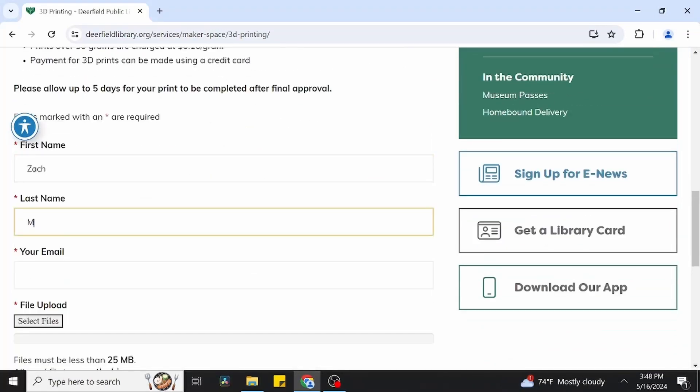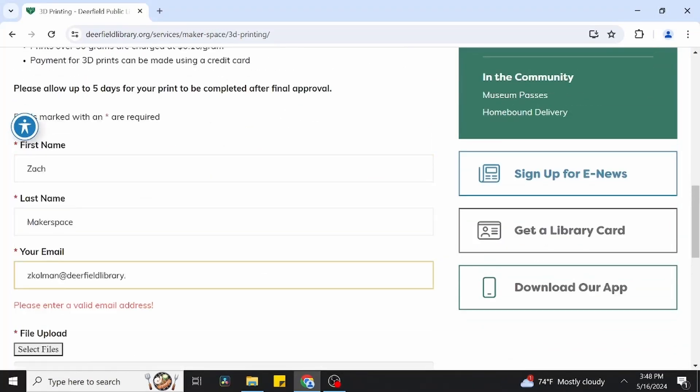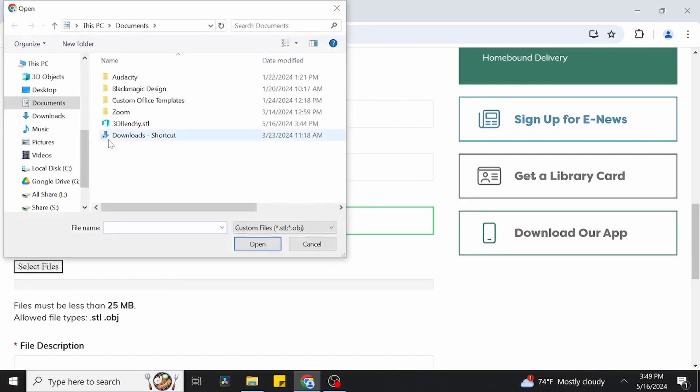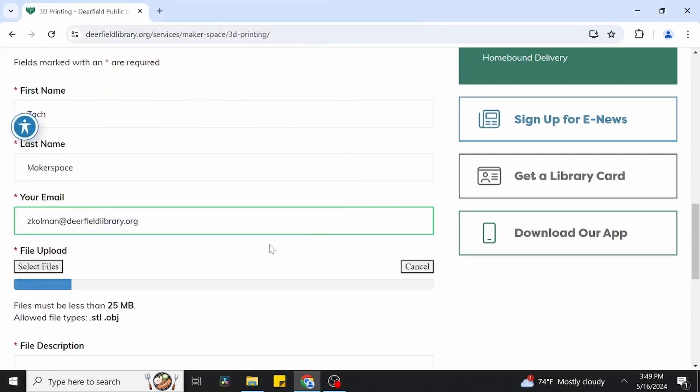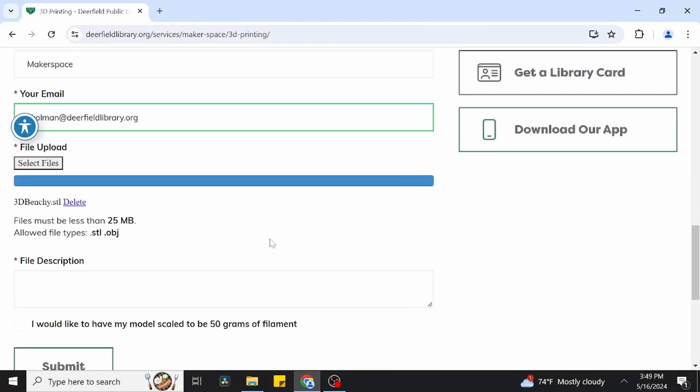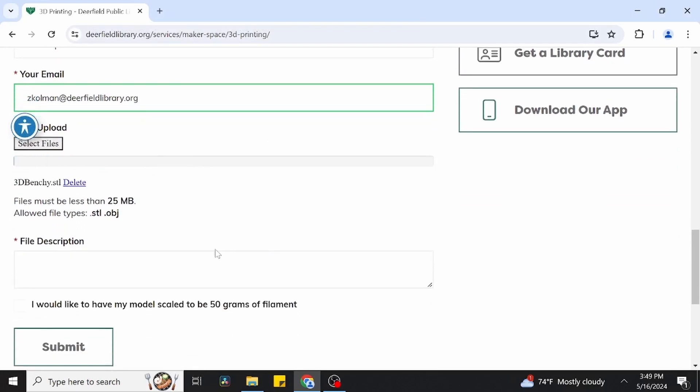Simply fill out each field with the appropriate information and attach your file using the file upload button. We're going to find our file in the downloads folder. Click on the file and hit open, which will attach it to the submission form. Also keep in mind that our form cannot accept 3D print files that are larger than 25 megabytes. We're also happy to show you some different methods of reducing a file size if you come into the makerspace.